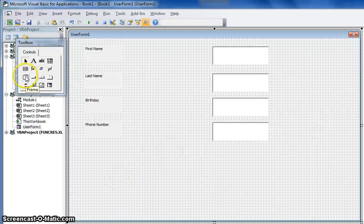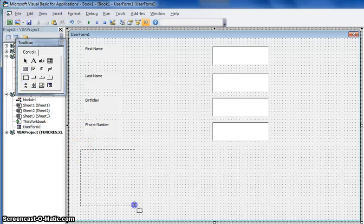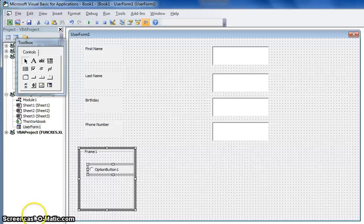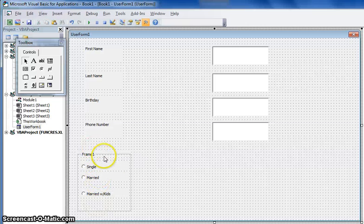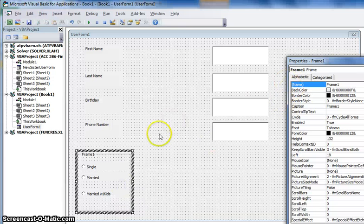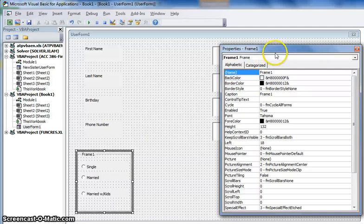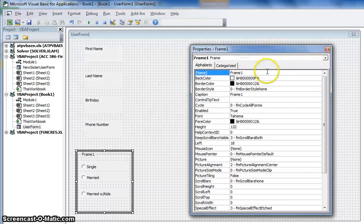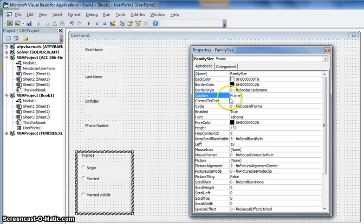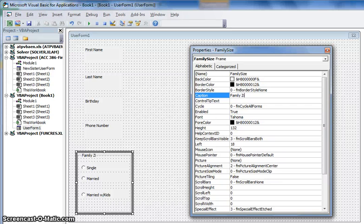On my user form I also used the Frame, and I used it with the option button. I added some options to this frame. If I want to edit it more, I right-click and select Properties. I'm going to rename the frame — in my example I called it "Family Size". Right here where it says Caption is actually where you can change the name as it appears on the screen.